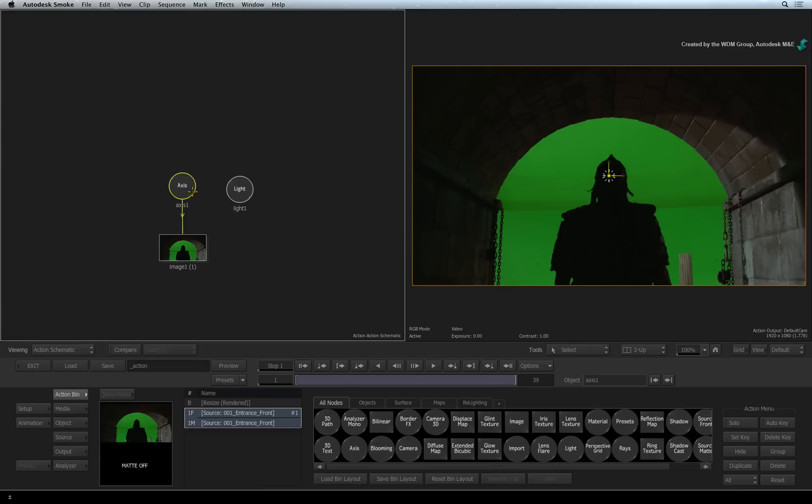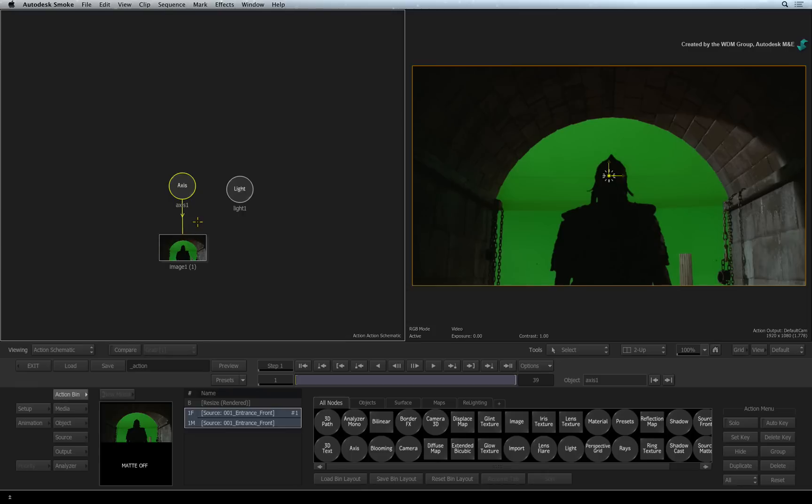You will notice they are connected together. However, if you break this connection, you will not be able to move your image in 3D space. If you do, it's not a problem. Just drag a connection between the nodes. Make sure the connection arrow points to the image because the Axis node is driving the Image node.